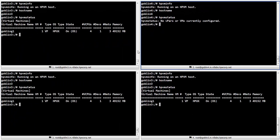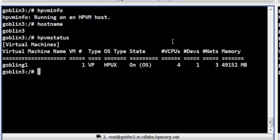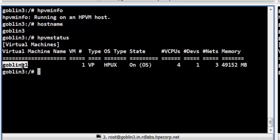We shall now switch over to Terminal 3. Terminal 3 is connected to the source host Goblin 3. In this terminal, we shall log into the vpar Goblin G1 via a secure shell connection through its IP address.